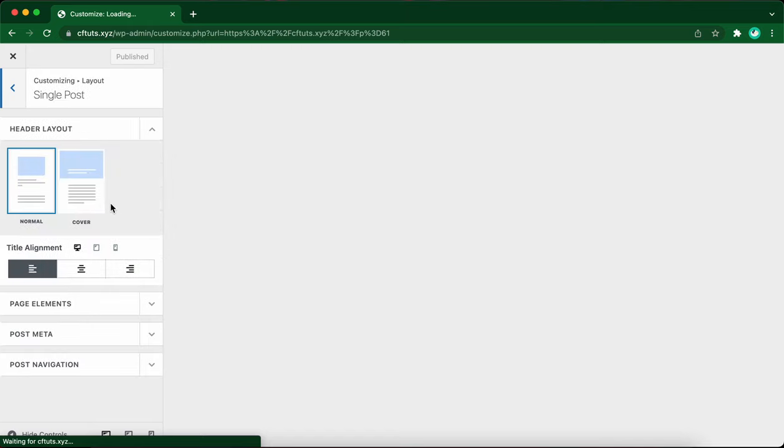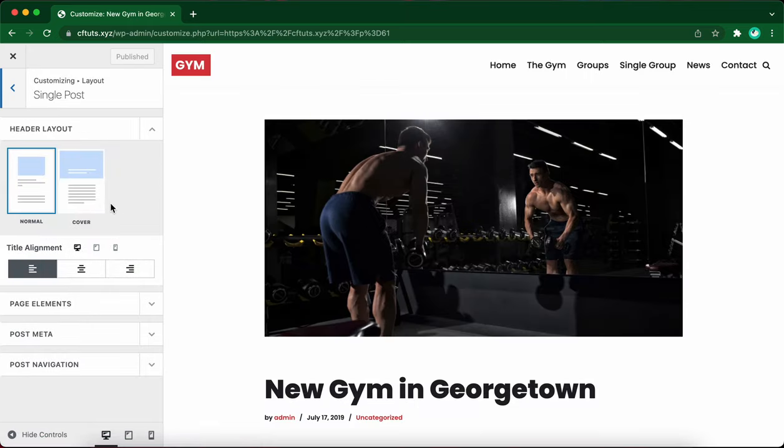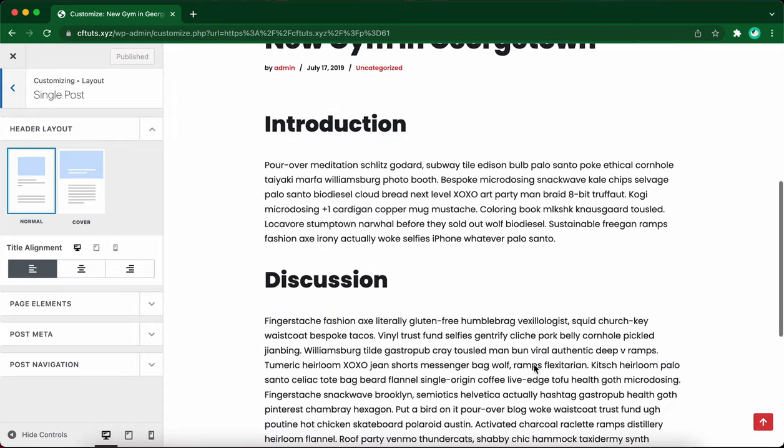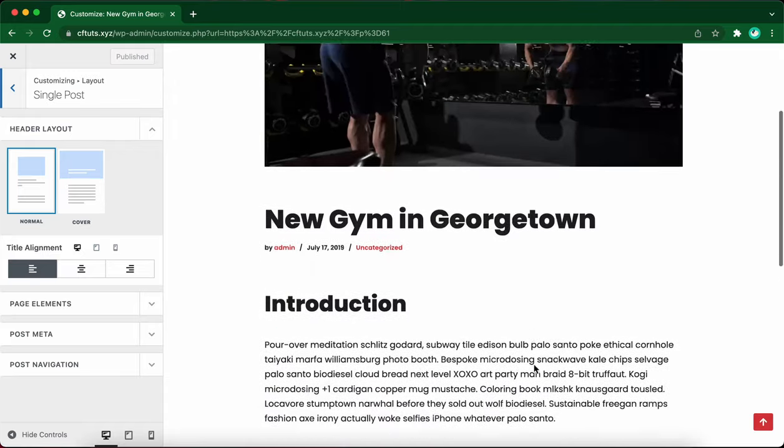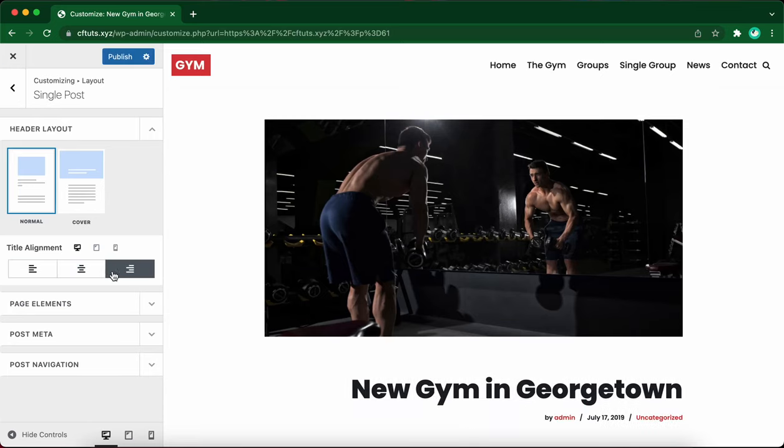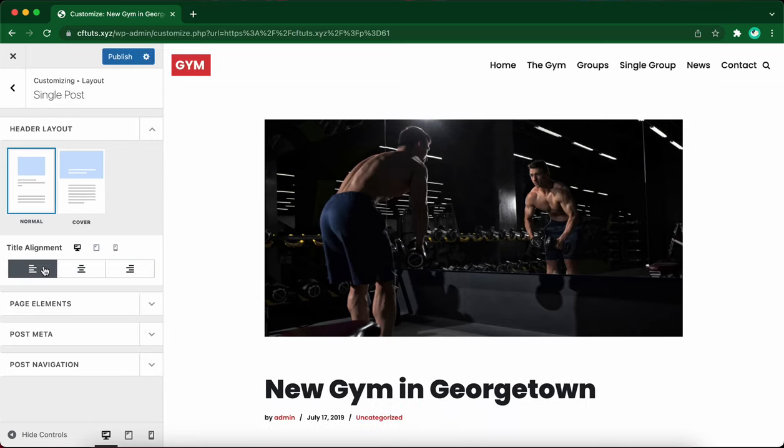Under header layout, the first option that we have is normal where the image sits in the center of the page with white space on the sides. The next setting is title alignment where you can adjust the alignment of your header text. Let's leave it as left aligned.